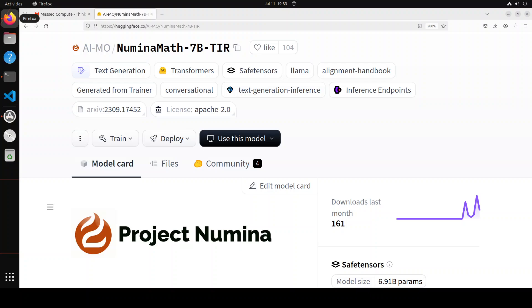This is a 7 billion parameter math NLM fine-tuned in two stages of supervised fine-tuning. First on a dataset with math problem-solution pairs, and then on a synthetic dataset with examples of multi-step generation using tool-integrated reasoning.